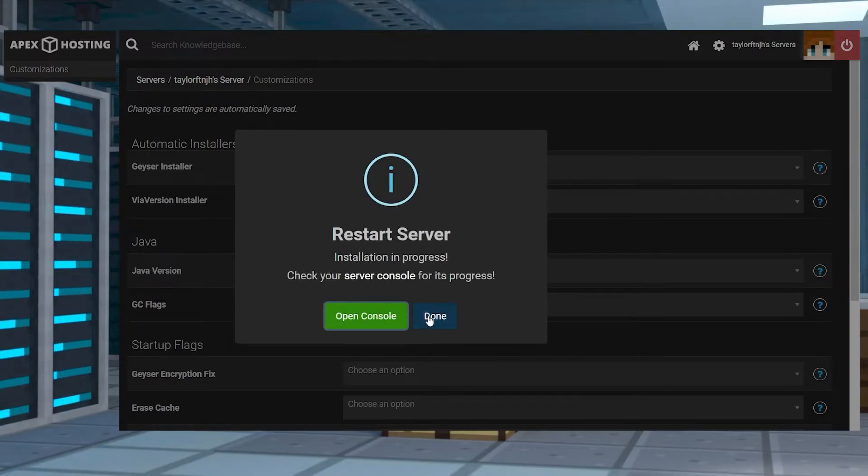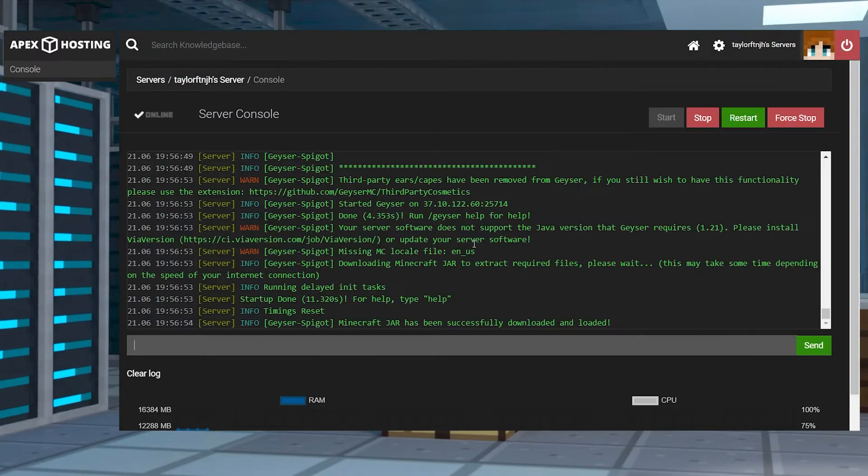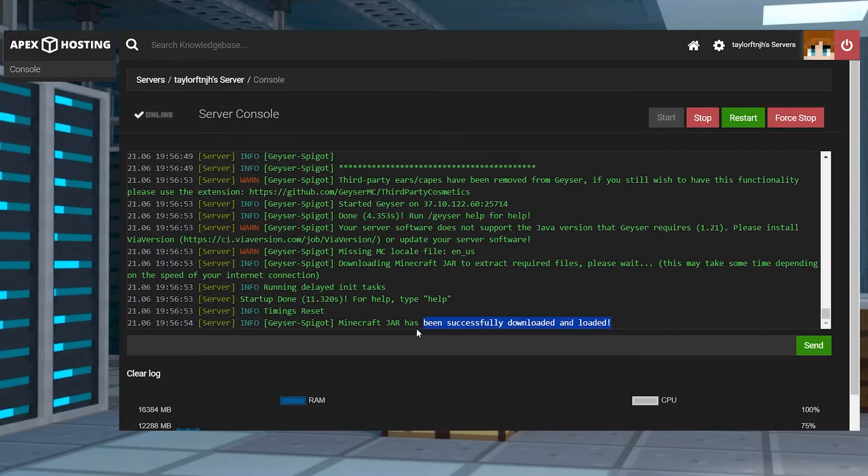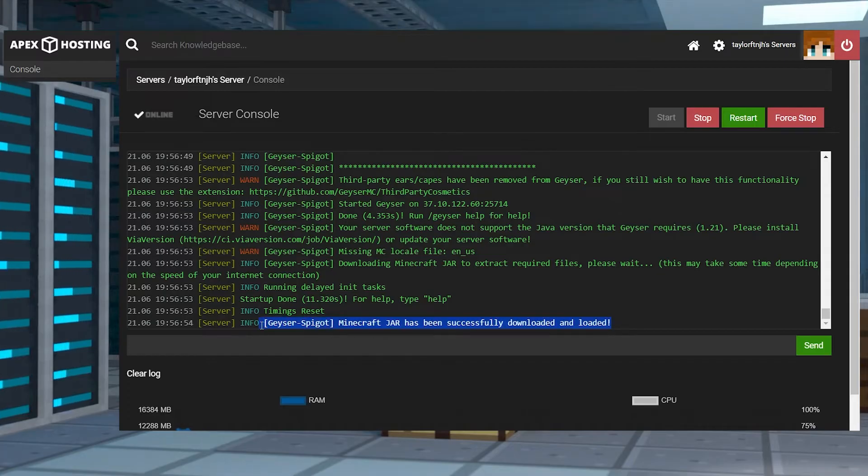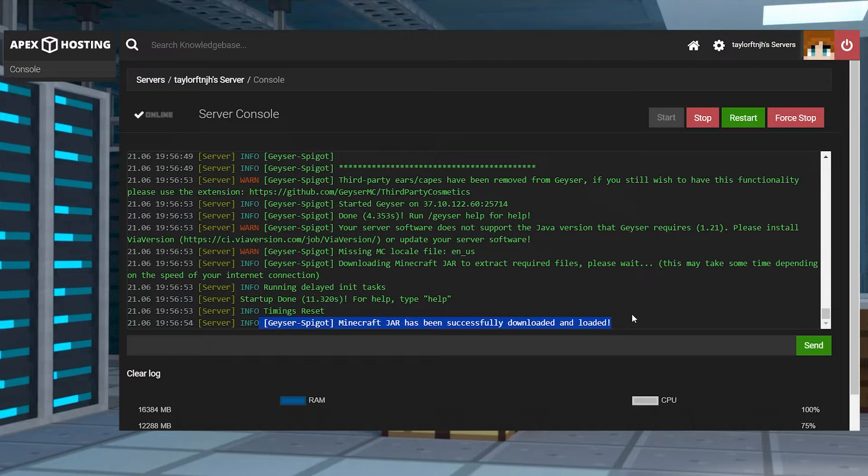This is going to automatically configure Geyser MC to run using your existing IP and port. You can confirm it worked by checking the server console and looking for a message from the plugin.